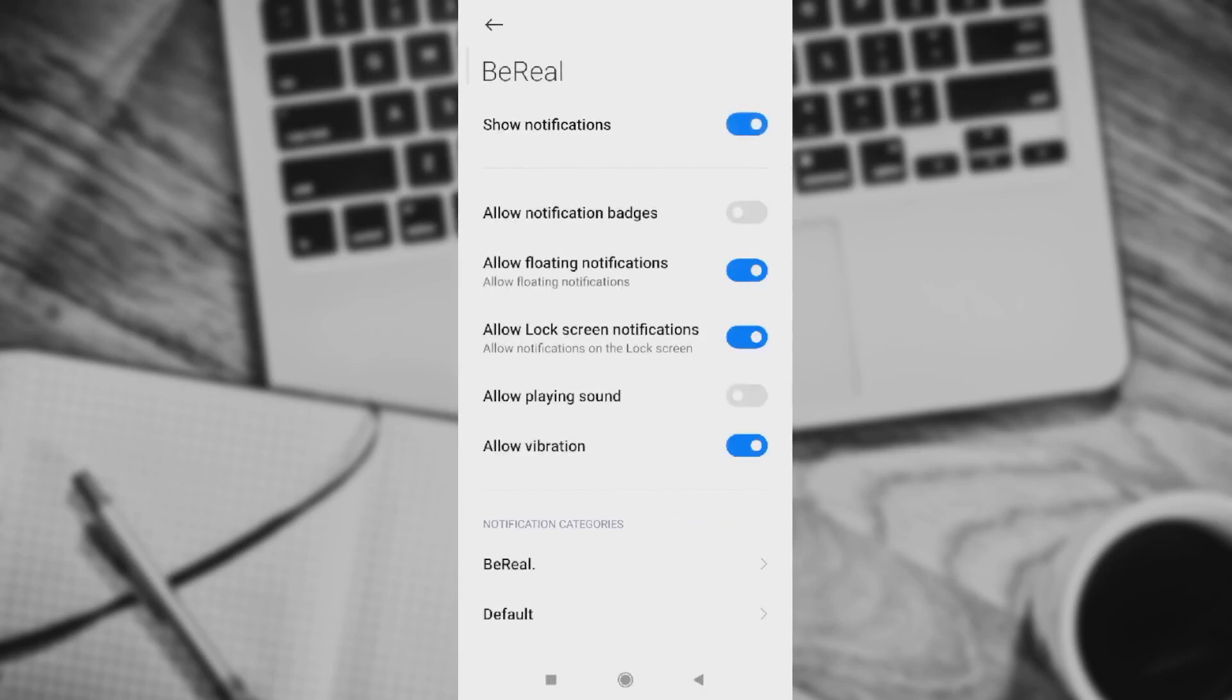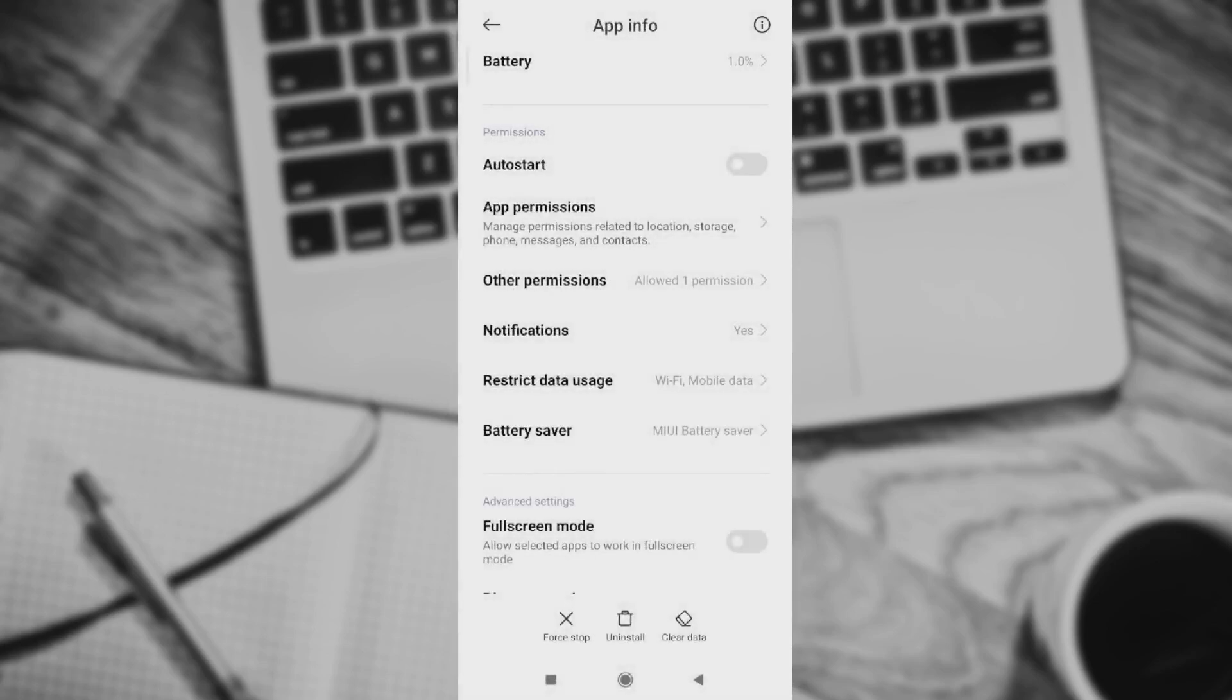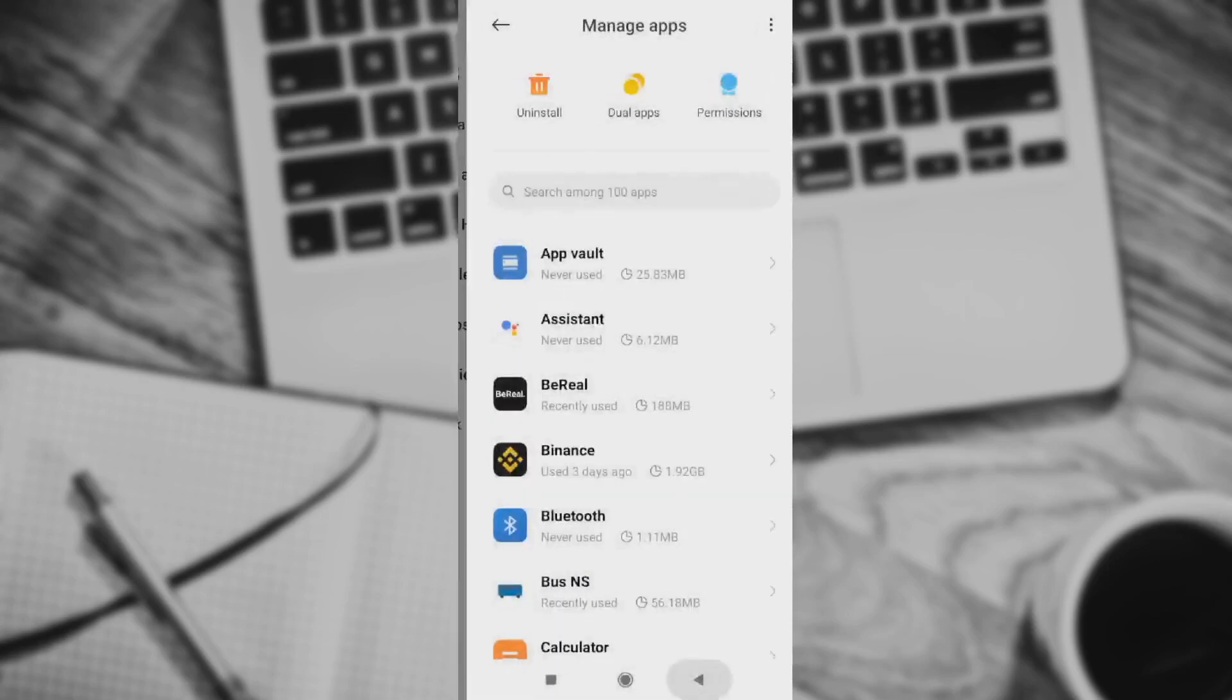This should definitely fix your problem. You rebooted notifications in settings and you should get them on time this time.